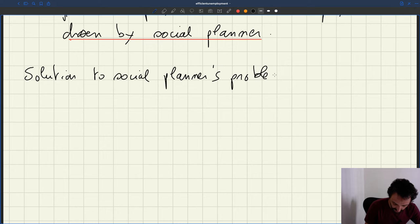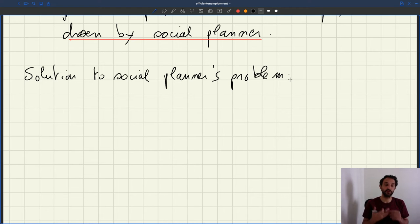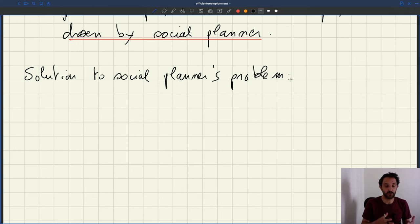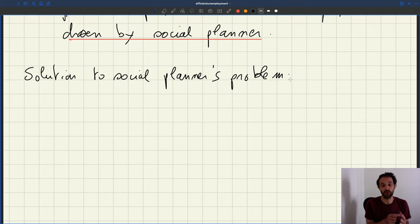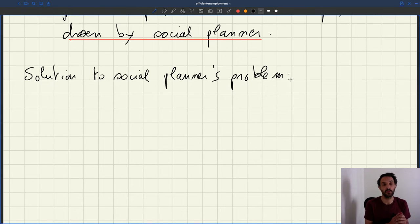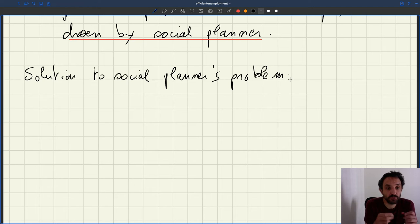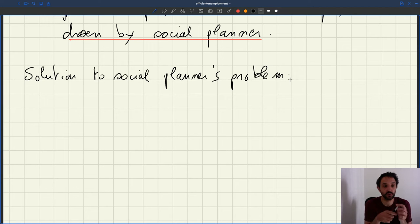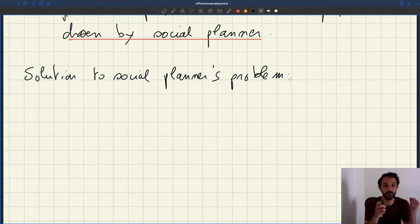This type of approach — postulating a social planner and figuring out what the social planner will do — is very typical in macroeconomics and in what's called macro public finance, which is a branch of macroeconomics that focuses on public finance issues, so basically issues of designing policies. It's very common to postulate that there is a social planner, and that gives you an idea of what the best possible policy to implement is.